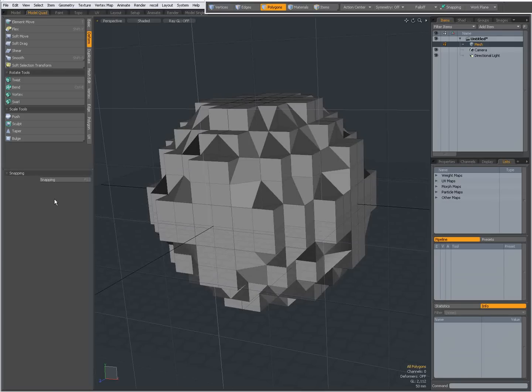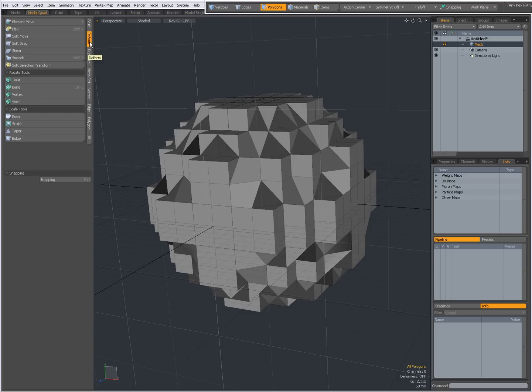Hello, Dominic here, with a short introduction to Modo's Smooth tool, shortcut Shift-S, found on the Deform tab.